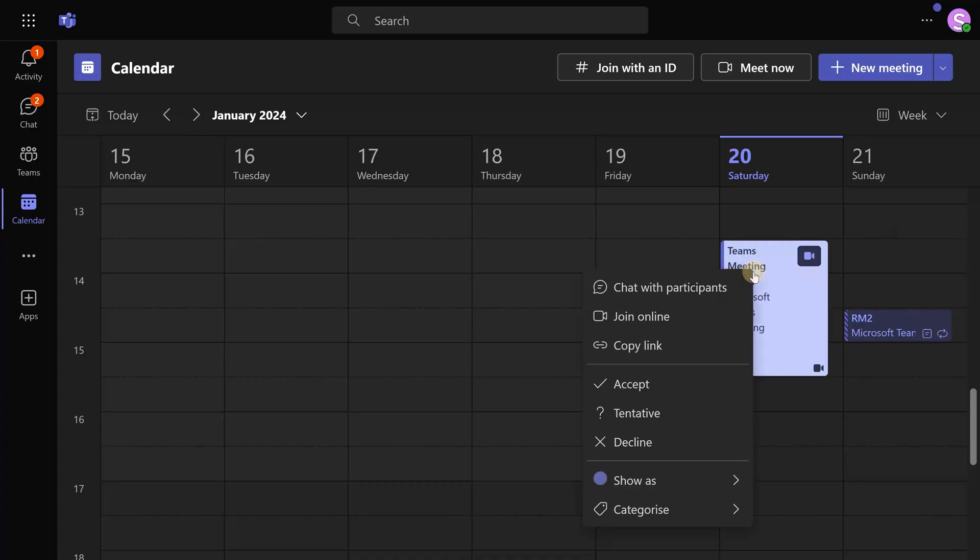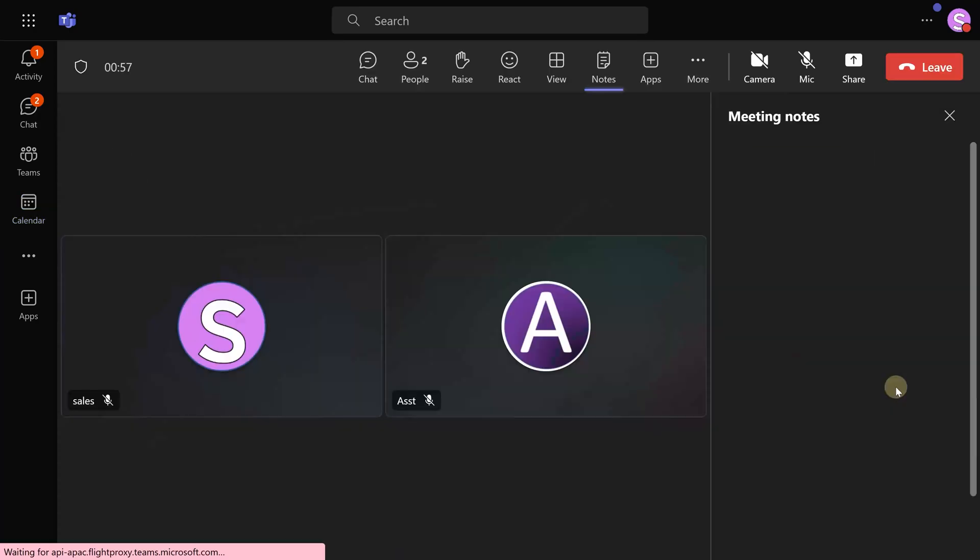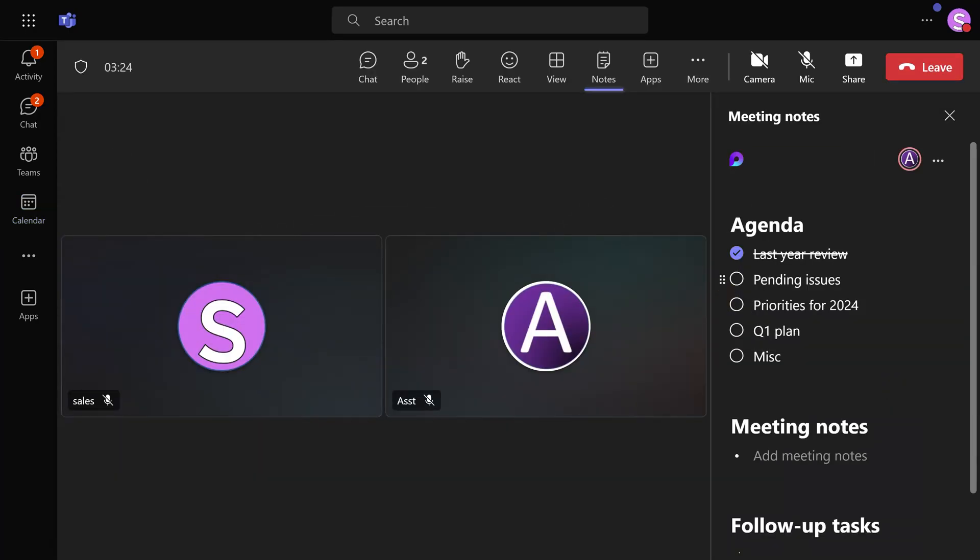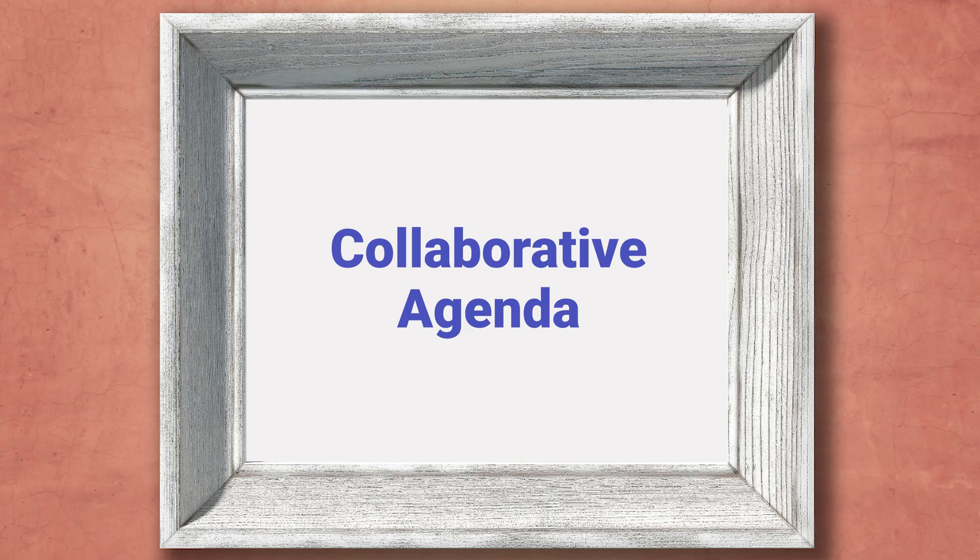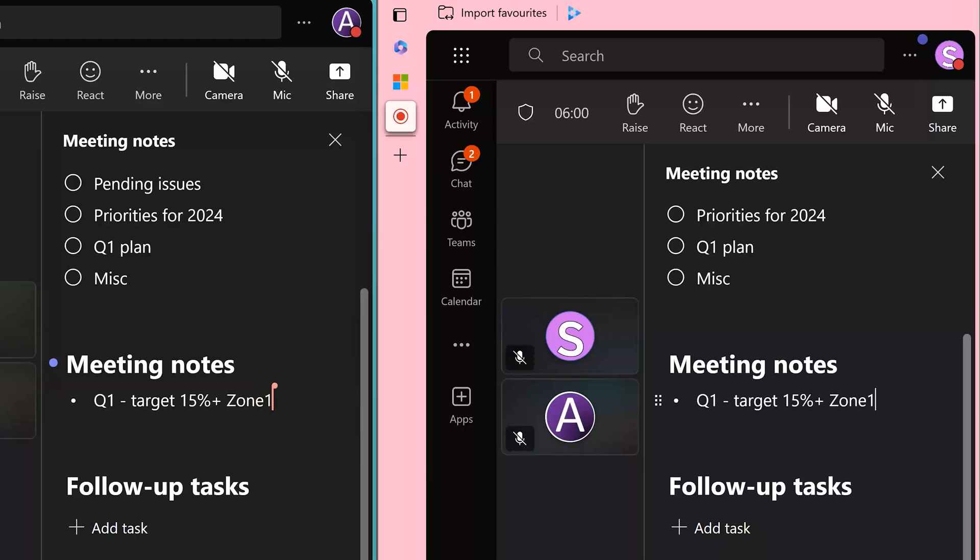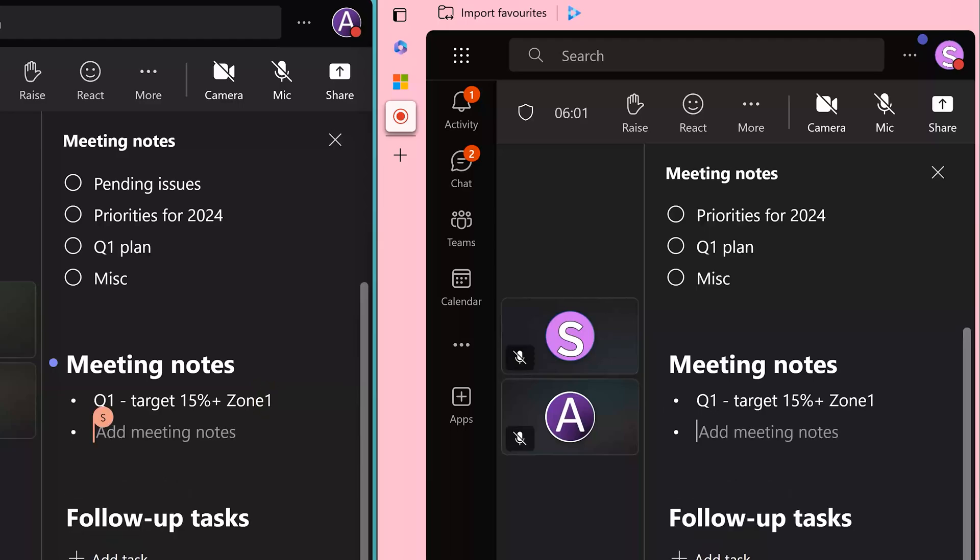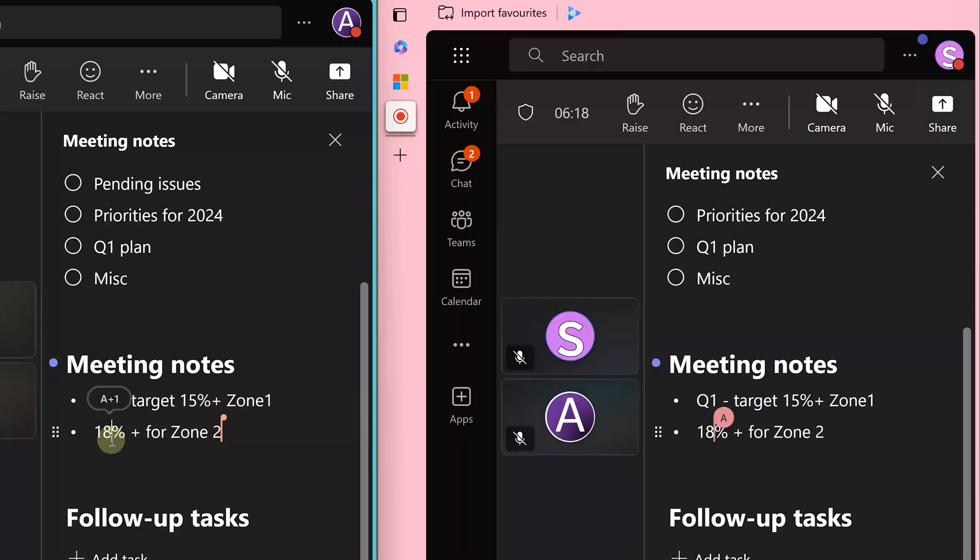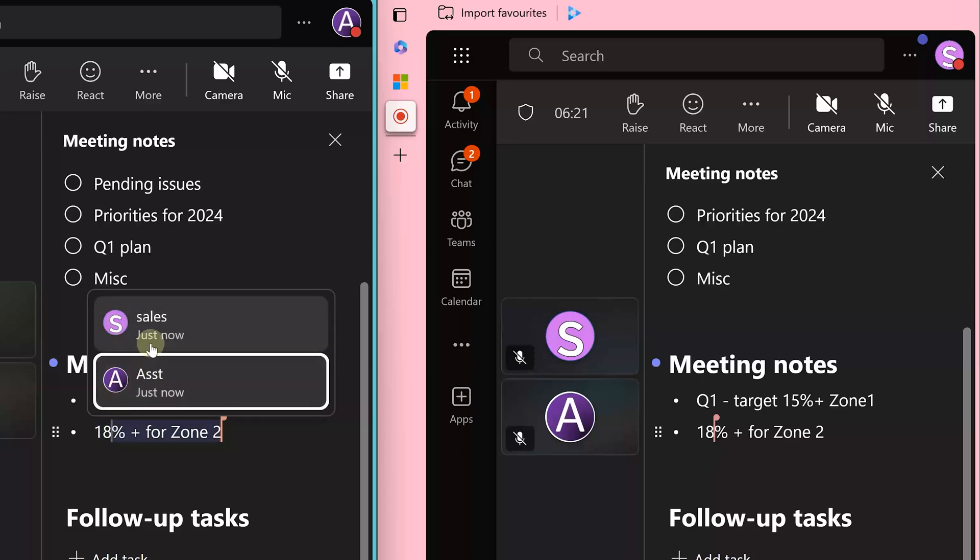Whenever people join the meeting, they are going to see the agenda. Everyone is able to modify the agenda, reorder it, mark it as complete. So agenda is now an interactive collaborative activity. Similarly, meeting notes can also be taken by everyone. Everyone can see the notes, modify the notes so that by the end of the meeting, these notes have no ambiguity left.